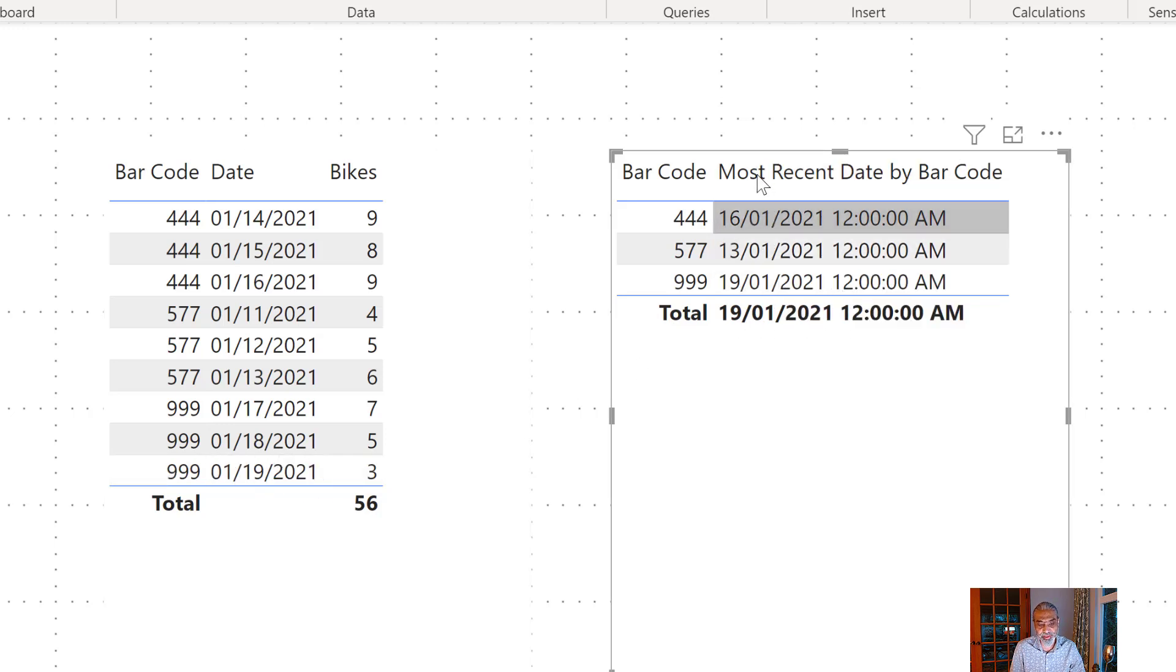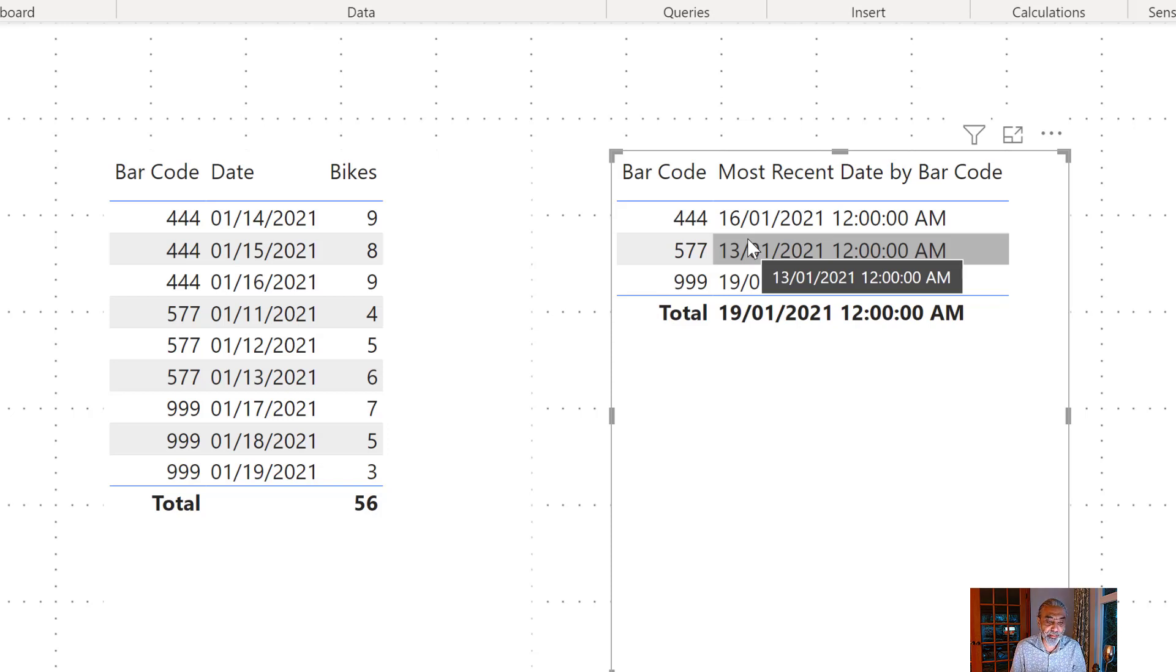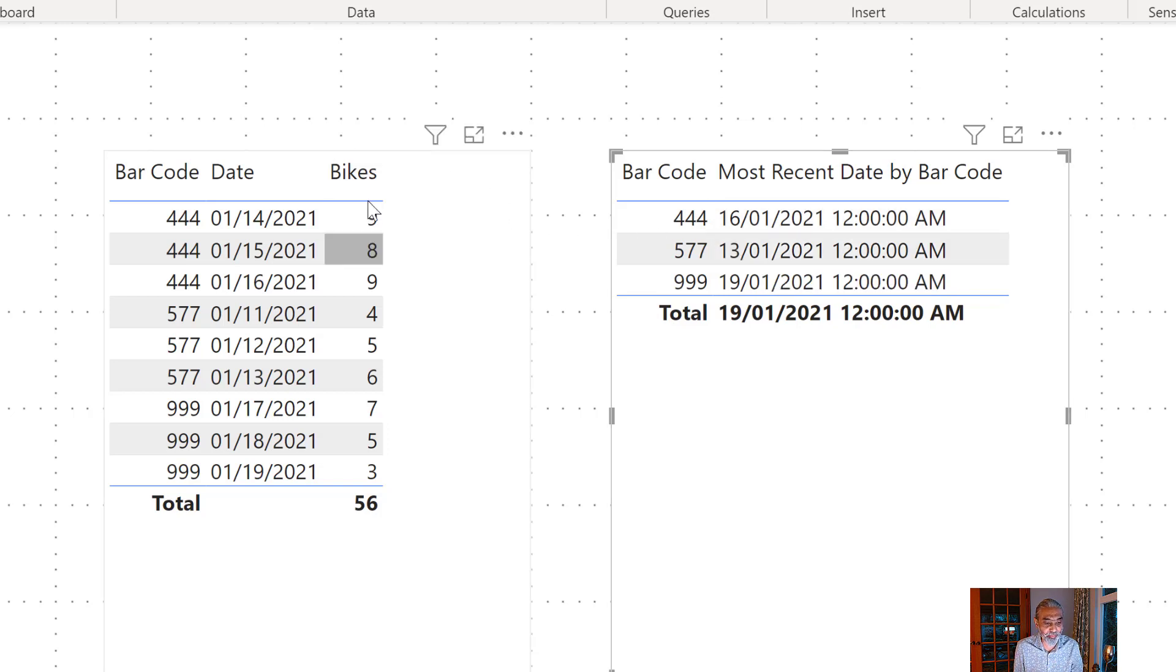So as you can see on 444 barcode we have the most recent date which is 16th of January and for 577 is 13th of January and 999 it is 19th of January. So we now know the most recent date. What we need to do here is now get a sum for value for number of bikes for that particular date and then sum that up.